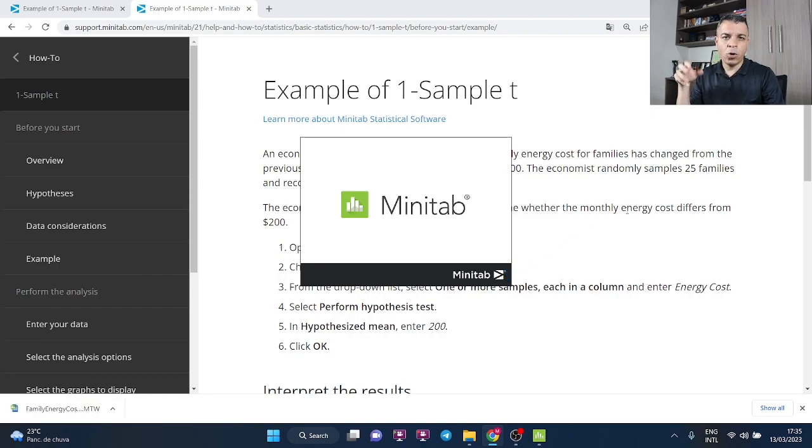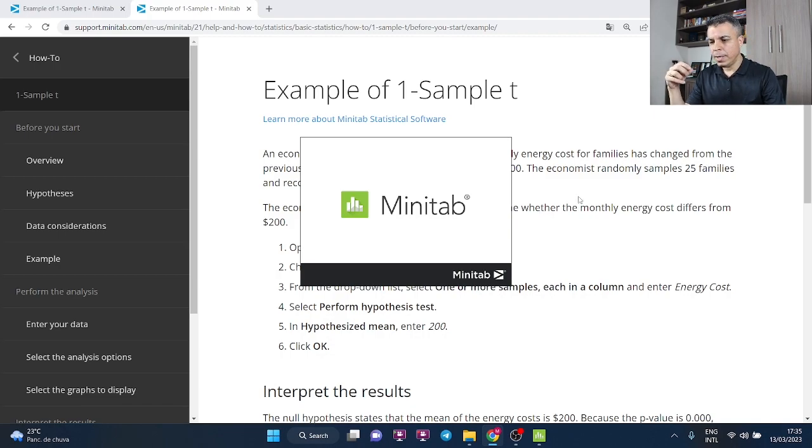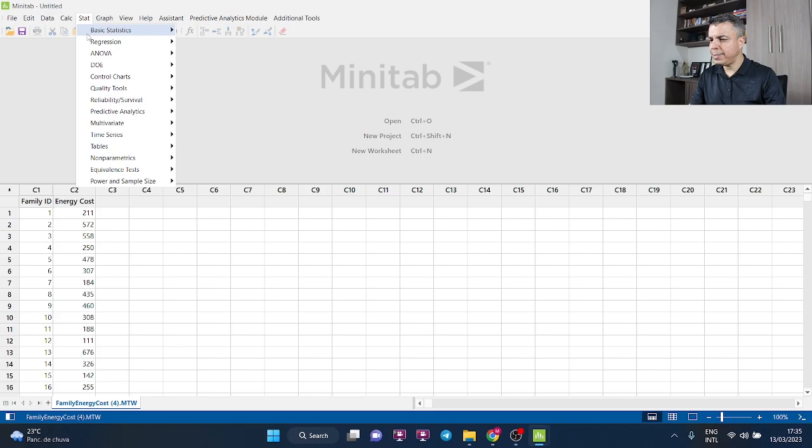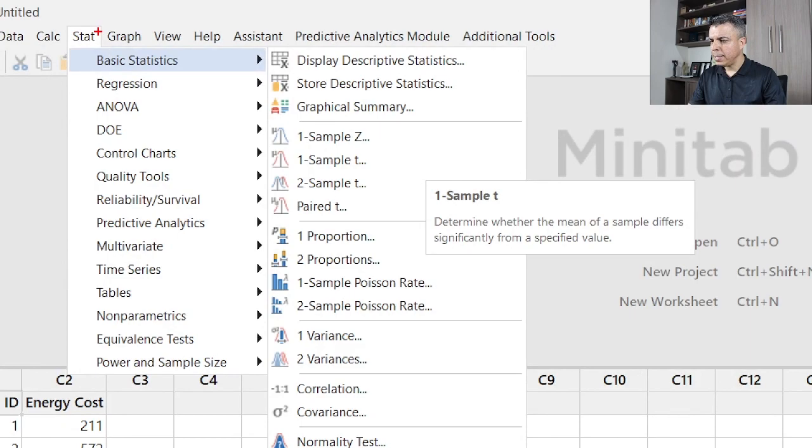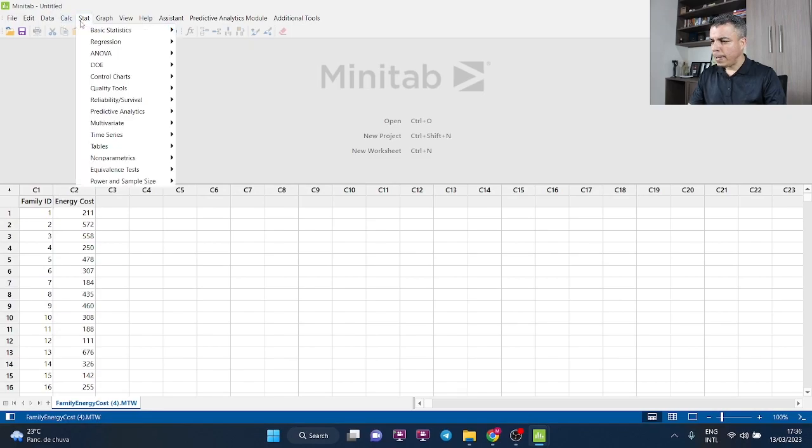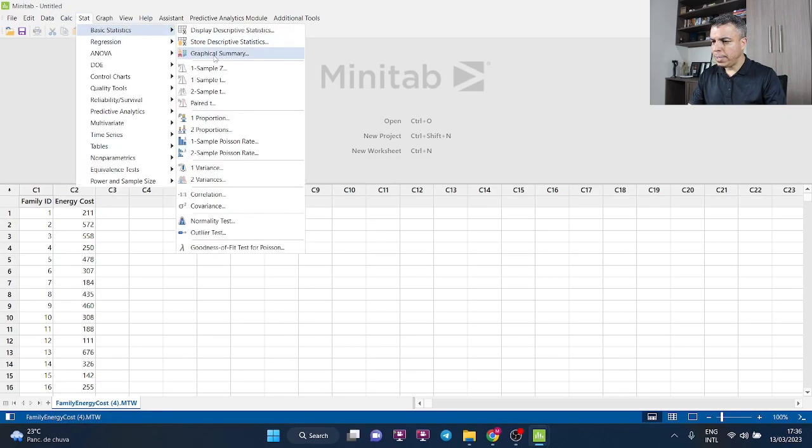And then I can perform the one sample t. So just go ahead, Stat, Basic Statistics, One Sample t. Once again, Stat, Basic Statistics, and One Sample t.